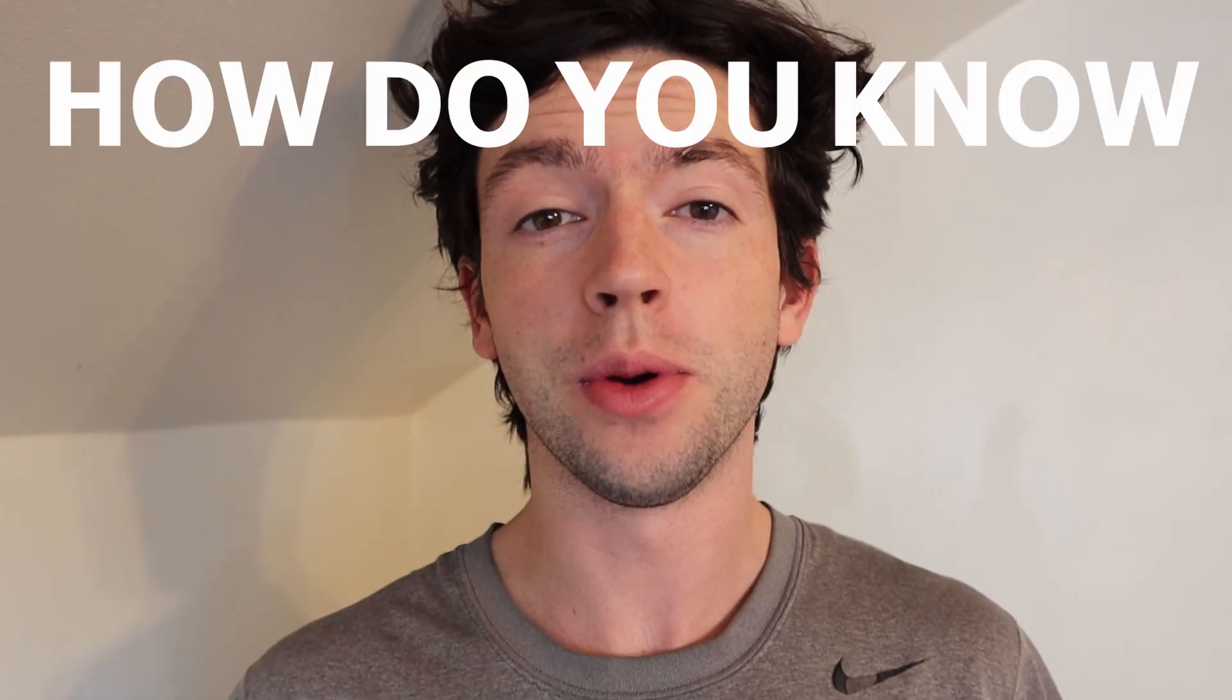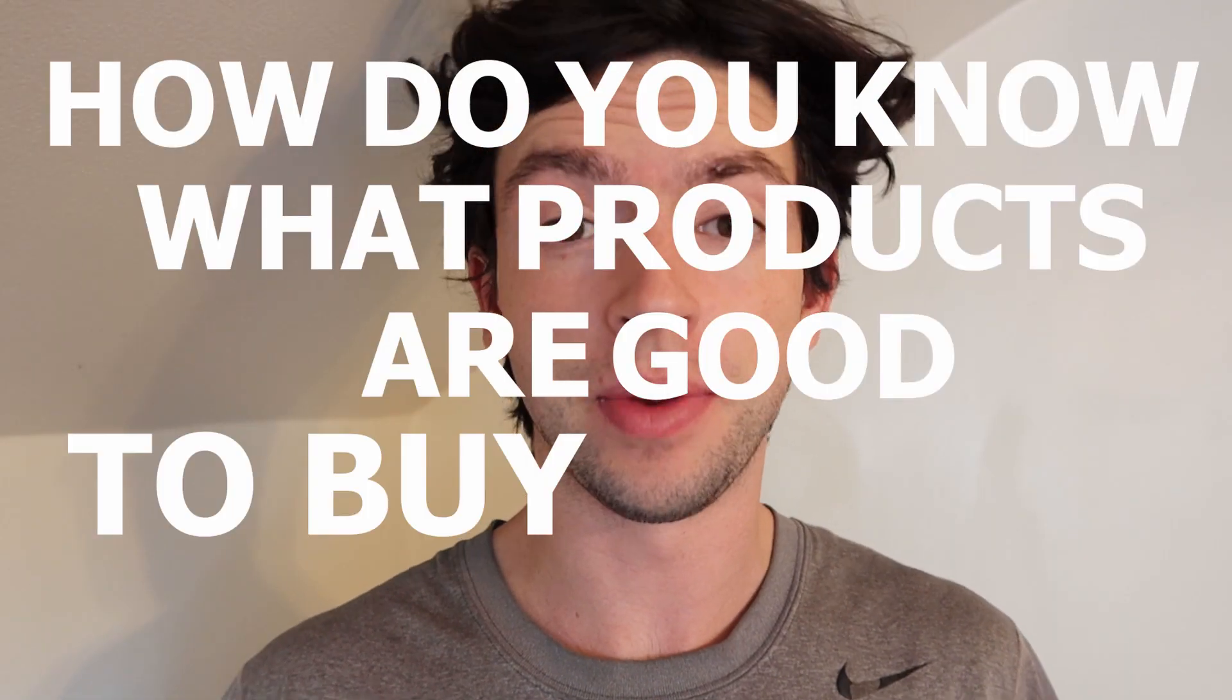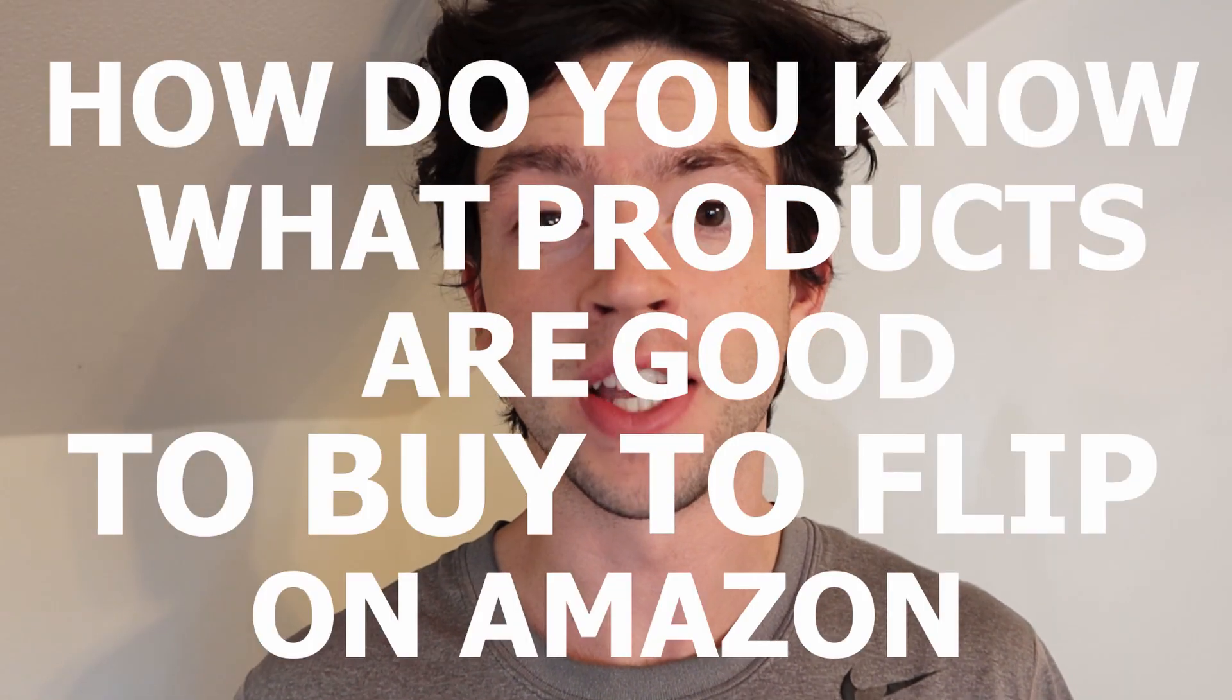A question I get pretty much every day is Myles, how do you know what products are good to buy to flip on Amazon? In this video, we're going to be doing a full tutorial of Keepa, which is a software I use to read product data and make good educated buying decisions on what products are good to buy to flip on Amazon. Let's get right into it.